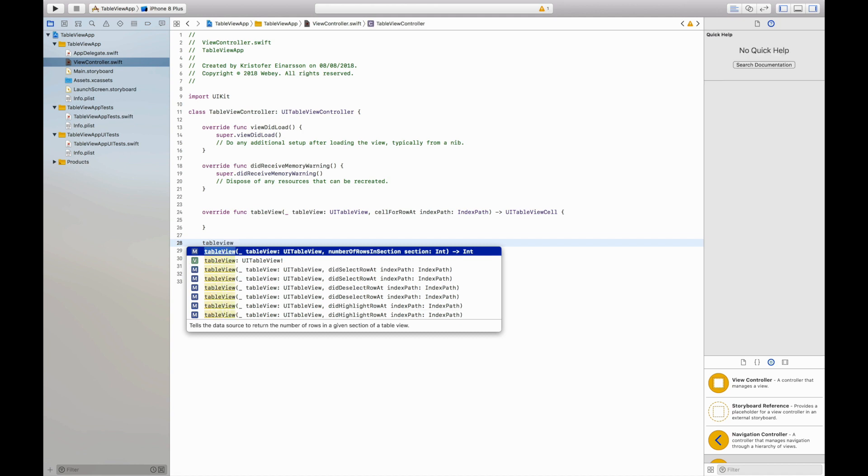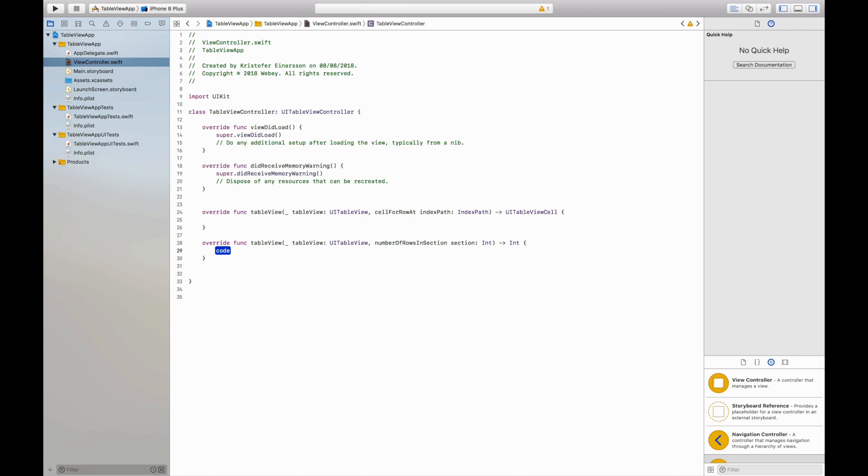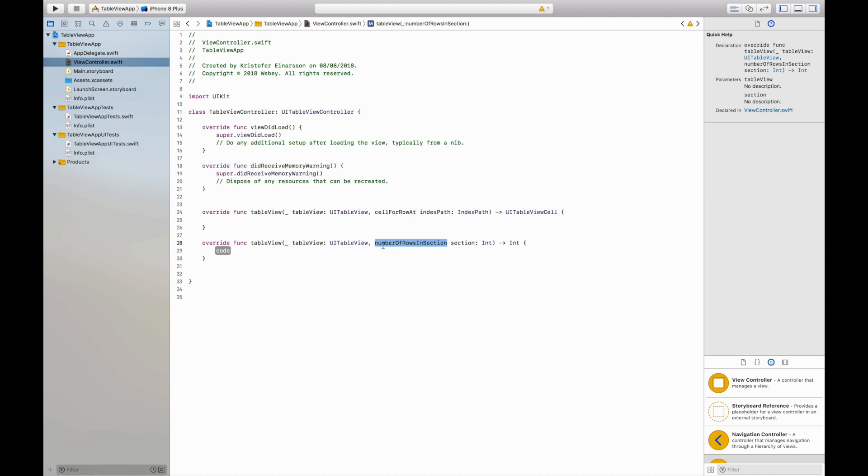The second function is called table view number of rows in section. This explains itself a little, this just means that it defines how many rows we want in our table view.